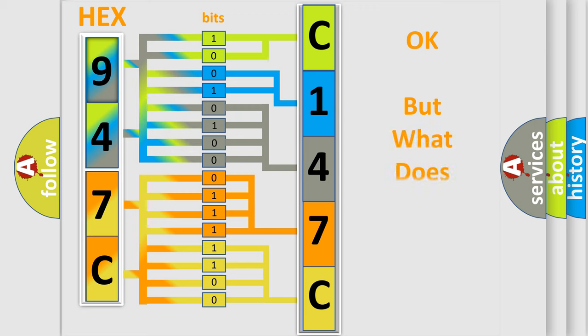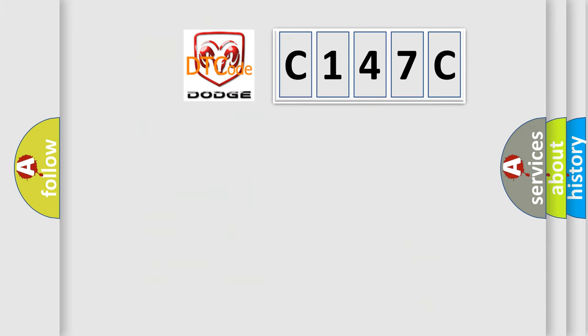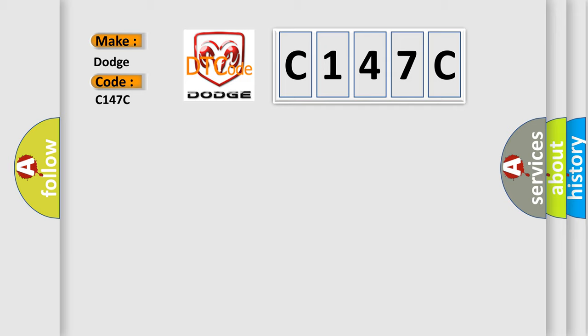The number itself does not make sense to us if we cannot assign information about what it actually expresses. So, what does the Diagnostic Trouble Code C147C interpret specifically for Dodge car manufacturers?